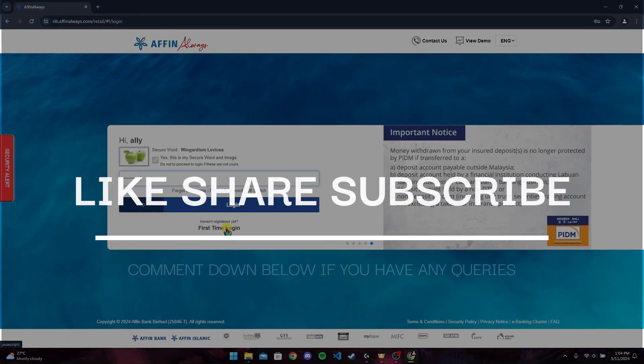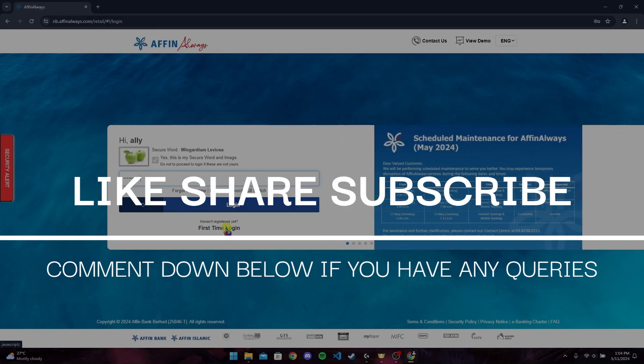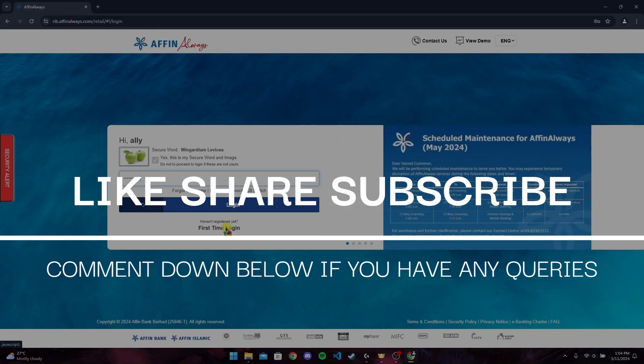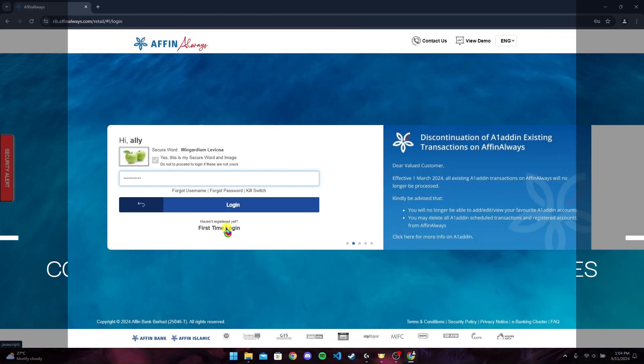Thank you for watching this video. I hope you enjoyed it. Please do not forget to give it a thumbs up and subscribe to our channel and comment down if you have any queries.